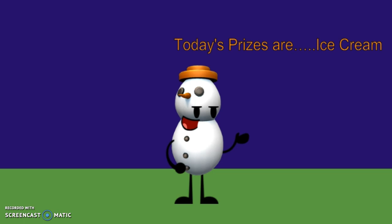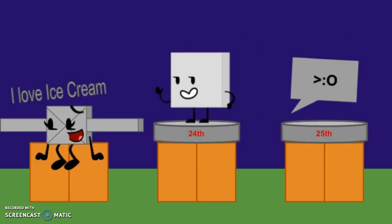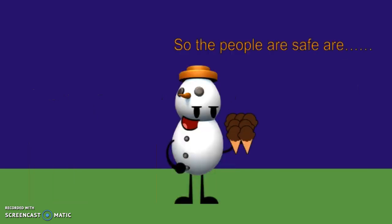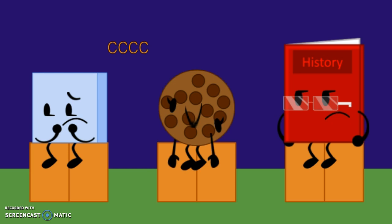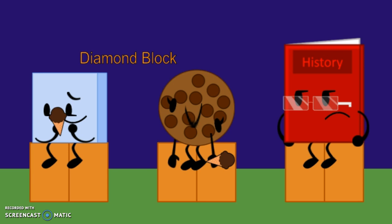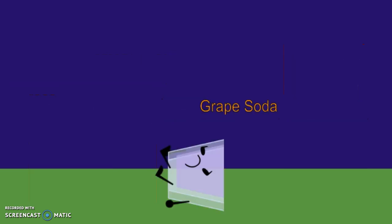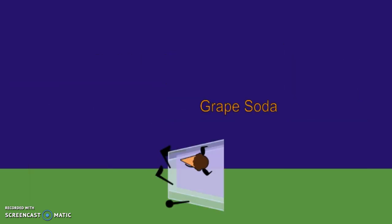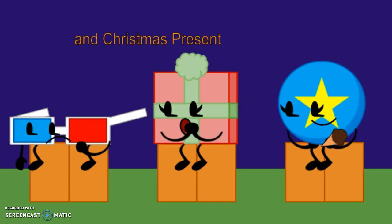The safe prizes are ice cream. I love ice cream! So the people to save are CCCC, Diamond Block, Bracers, Grape Solo, Sticker, and Christmas Present.